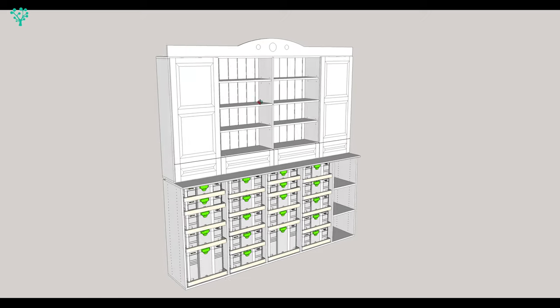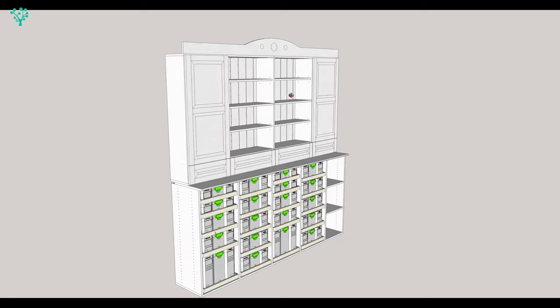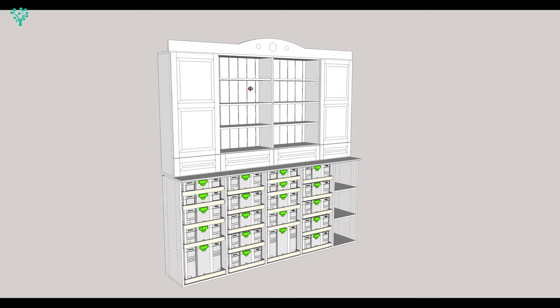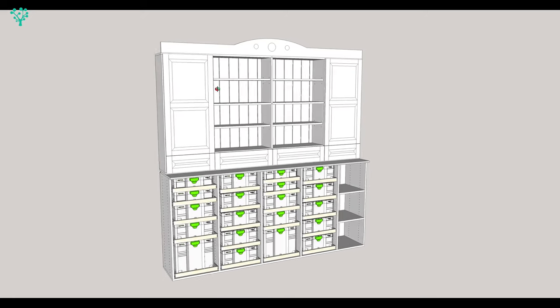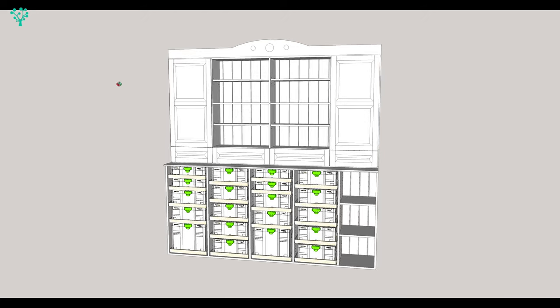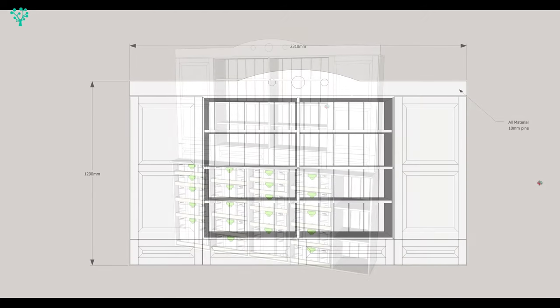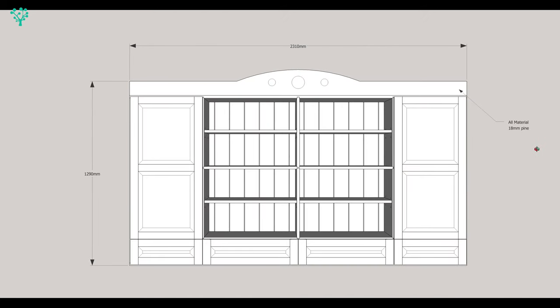It sits on top of the existing sysport that we built on the last project and I think that will look pretty good. We're going to build it out of 8mm pine. Once again I'm using furniture board, so the same stuff that we built the sysport out of. It's going to be 2310mm in length and it's going to stand at 1290 to the smallest part of the crown.